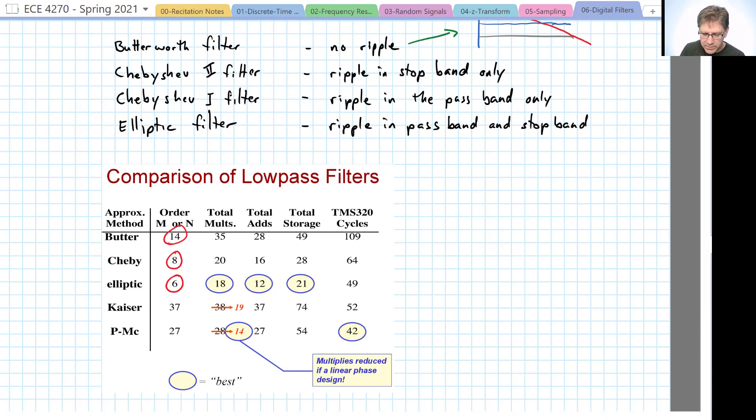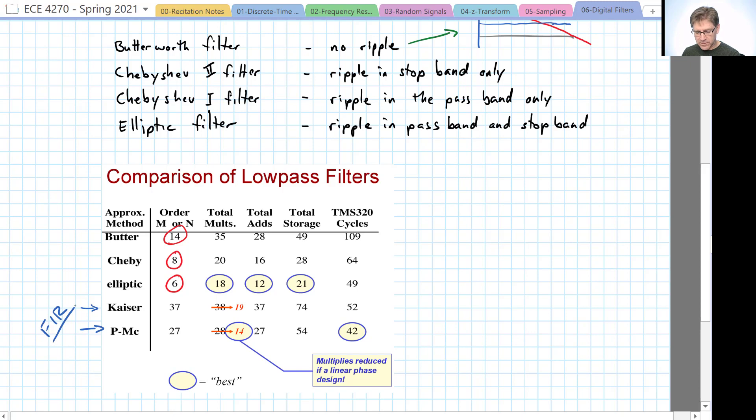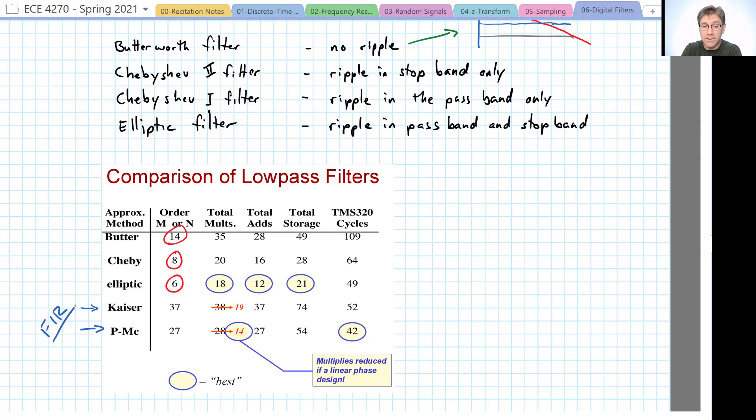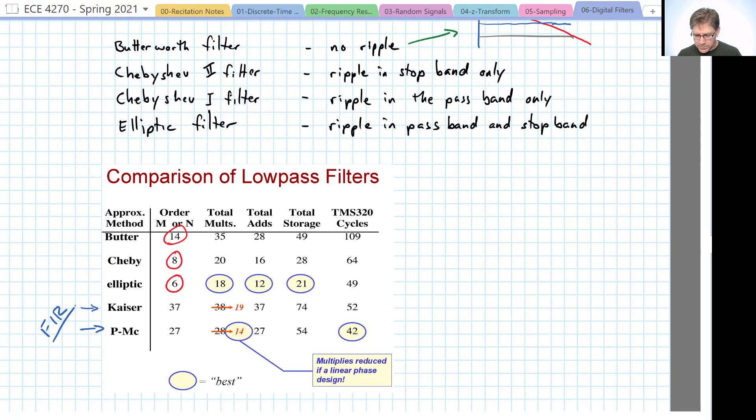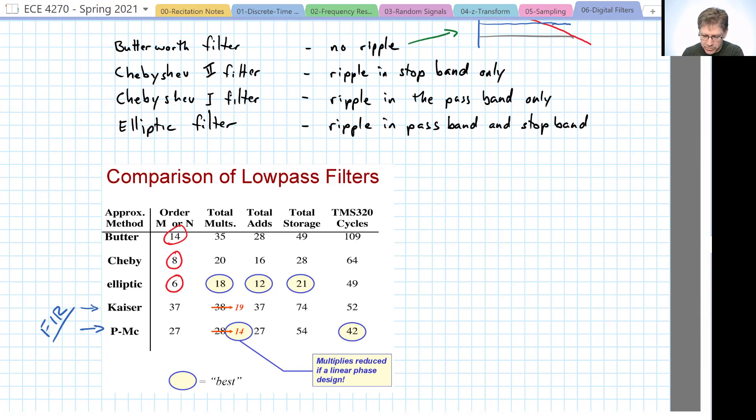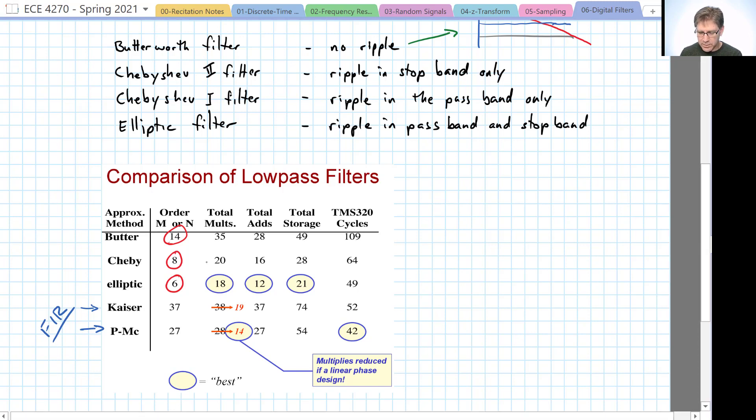However, we also have down here two other filters that I didn't discuss above. And these are FIR filters. The first one is the Kaiser filter. It uses a particular technique for filter design based on a window function designed by someone with the last name Kaiser. And the PMC stands for Parks-McClellan. Tom Parks was a professor at Rice. And Jim McClellan is a professor here at Georgia Tech. So, with those FIR filters require a much higher order to have similar response.